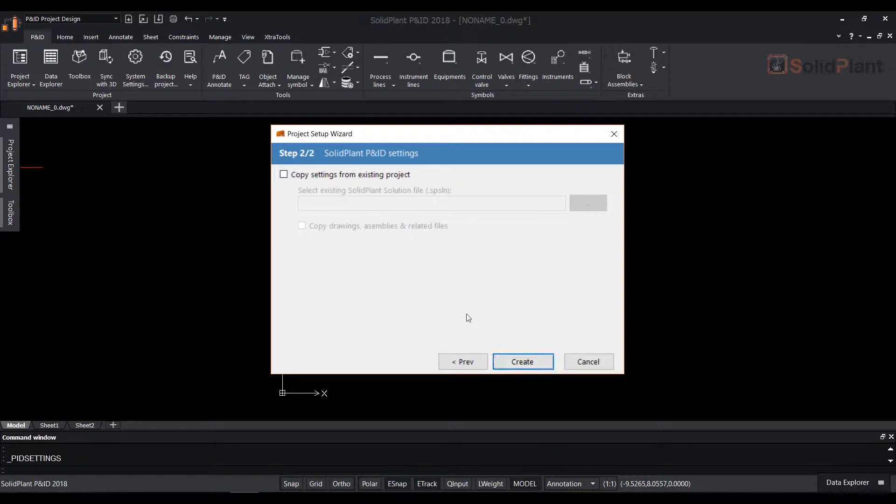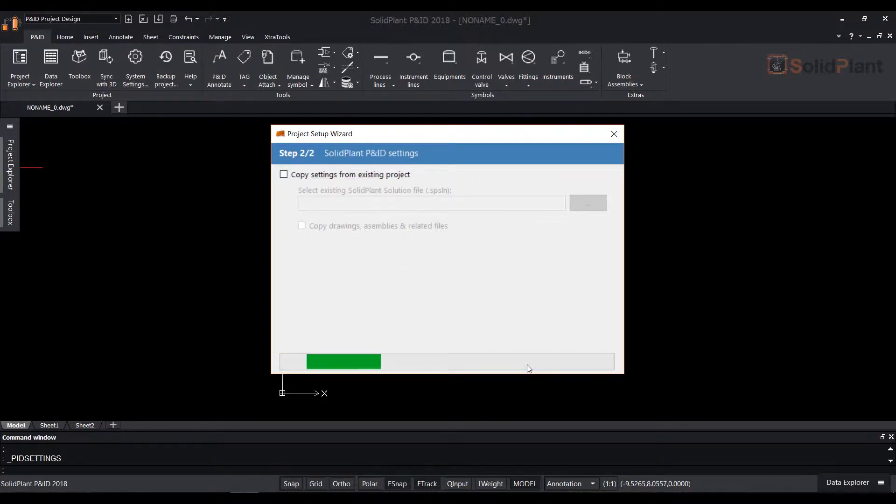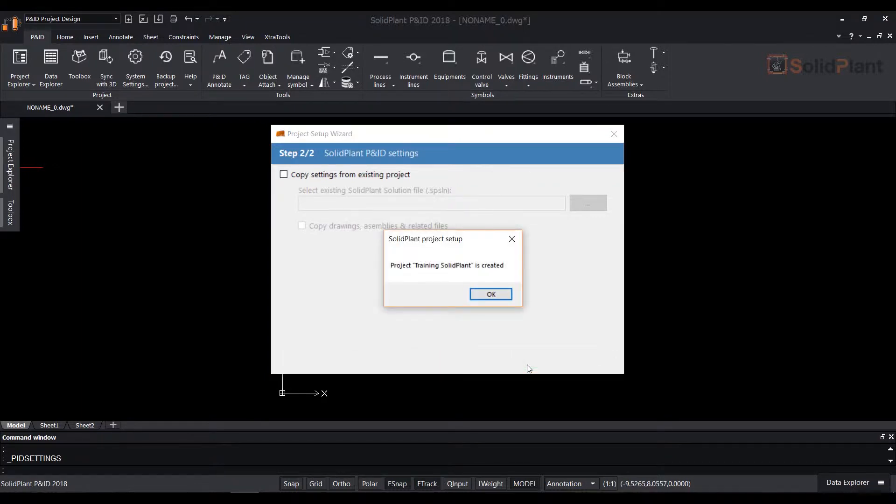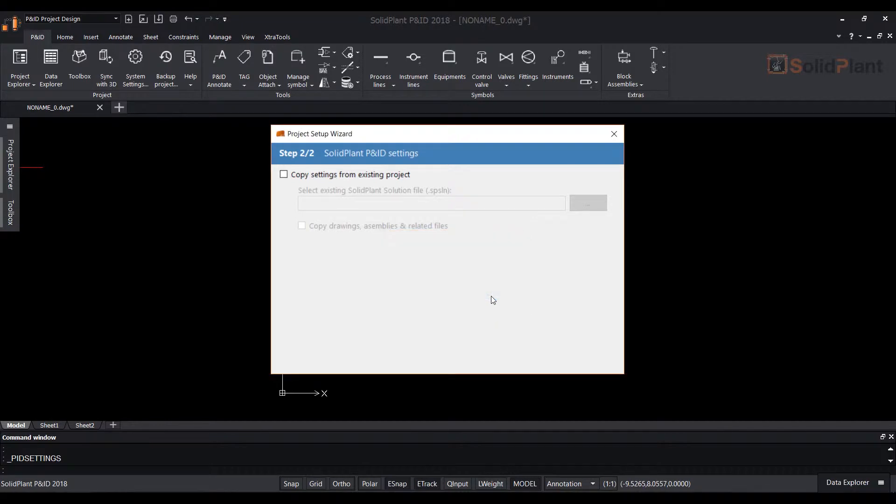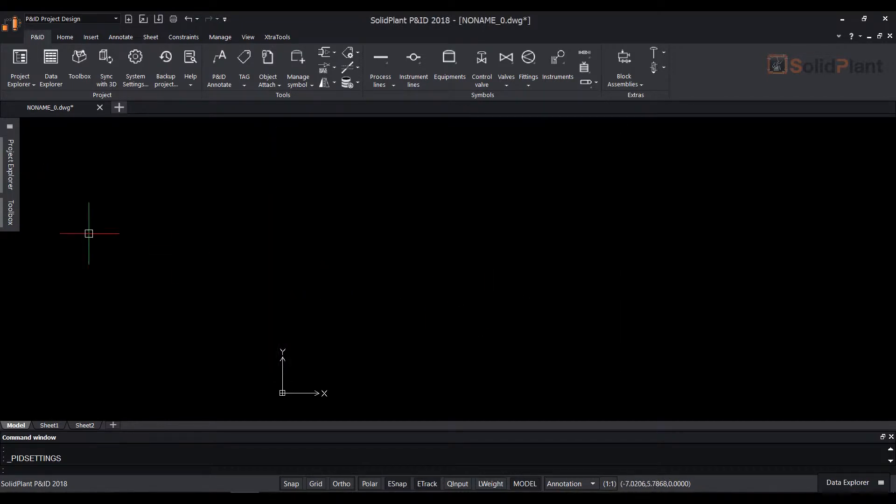In step 2 we can optionally select the settings from an existing project. After you hit the create button a database will be created and you will get a message saying that the project is created.